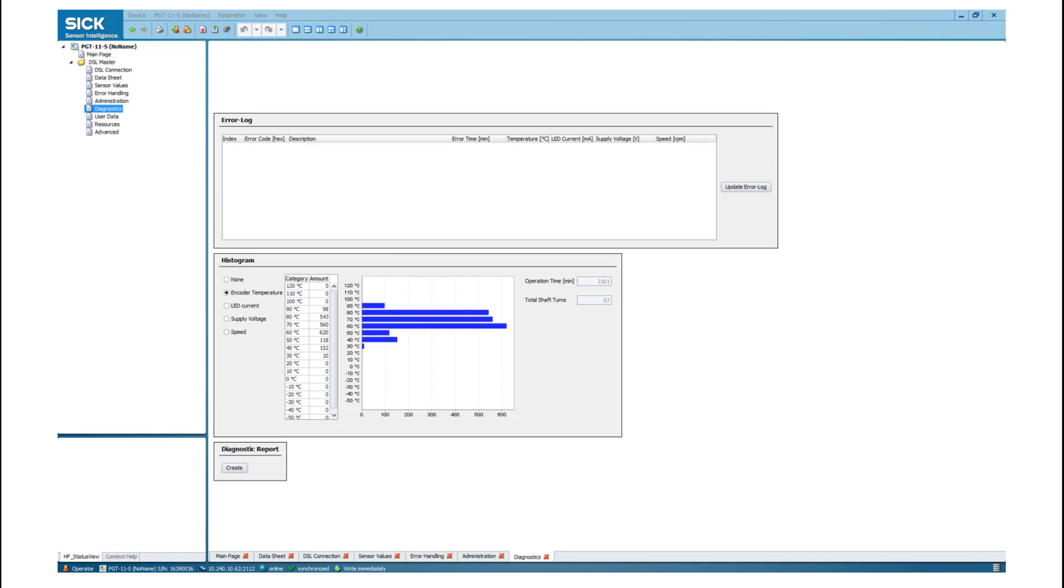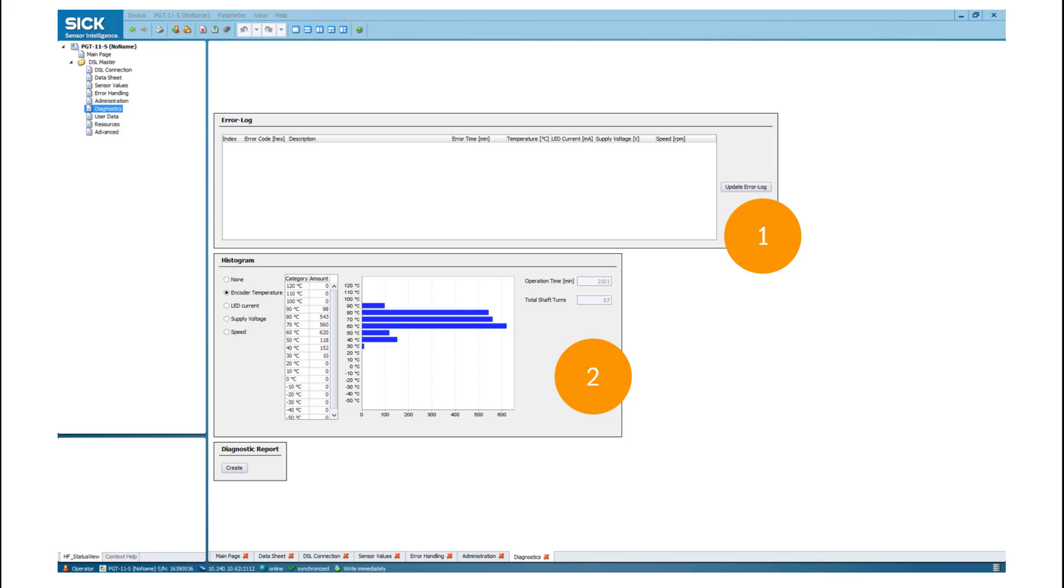In the diagnostics tab, the motor feedback system can be checked. If you push the Update Error Log button, all stored error messages will be displayed. The sensor can store up to 16 messages. Each Hyperface DSL sensor offers a histogram for condition monitoring. You can read out the encoder temperature, which was measured over the whole lifetime of the sensor.